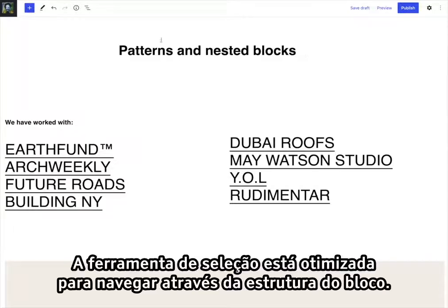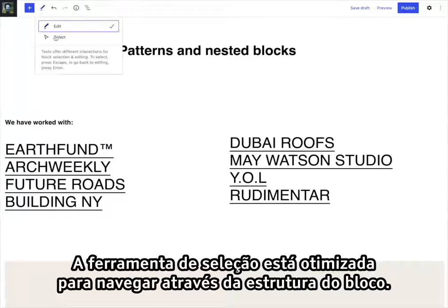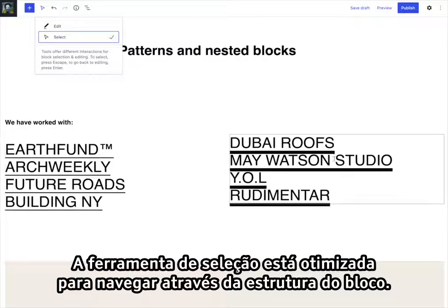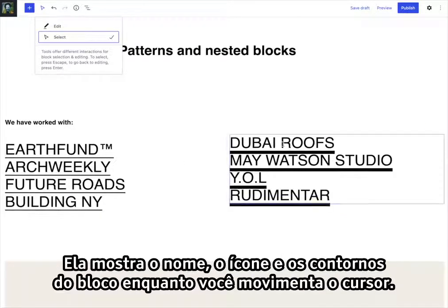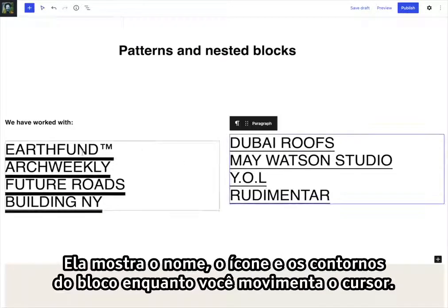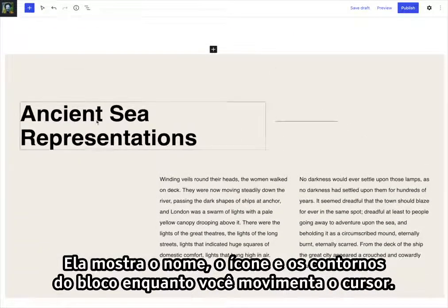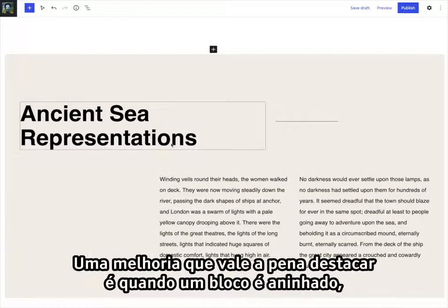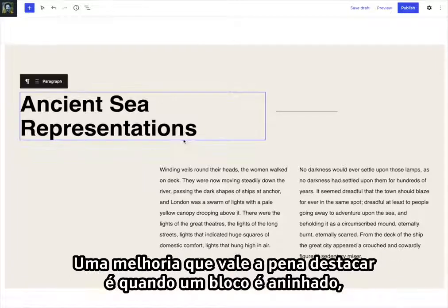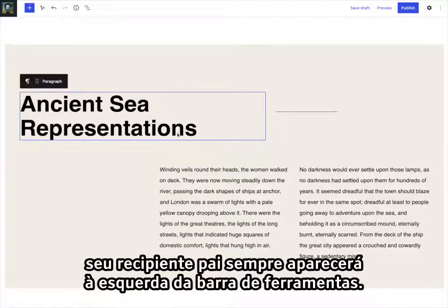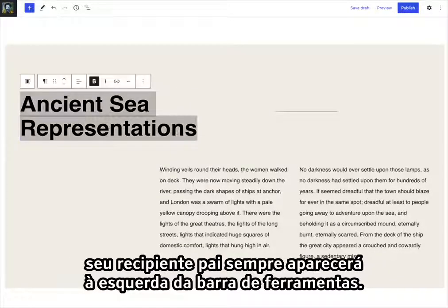The selection tool is optimized for navigating through the block structure. It shows the name, icon, and outlines of the block as you hover and move around. An improvement worth highlighting is when a block is nested, its parent container will always show up to the left of the toolbar.